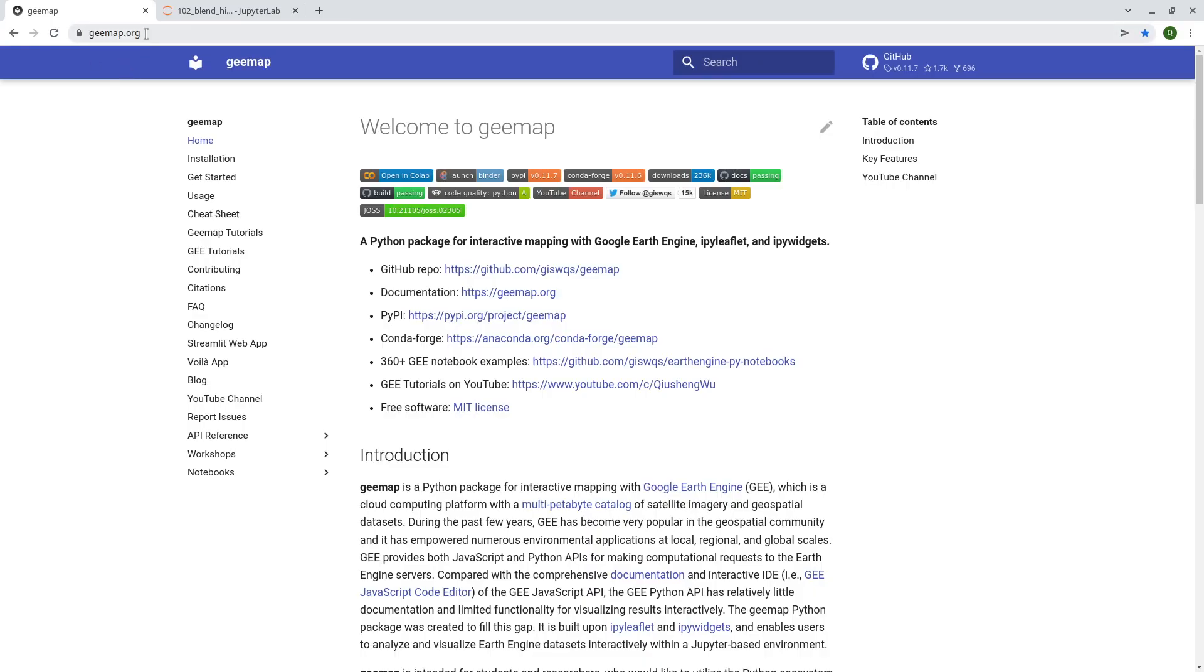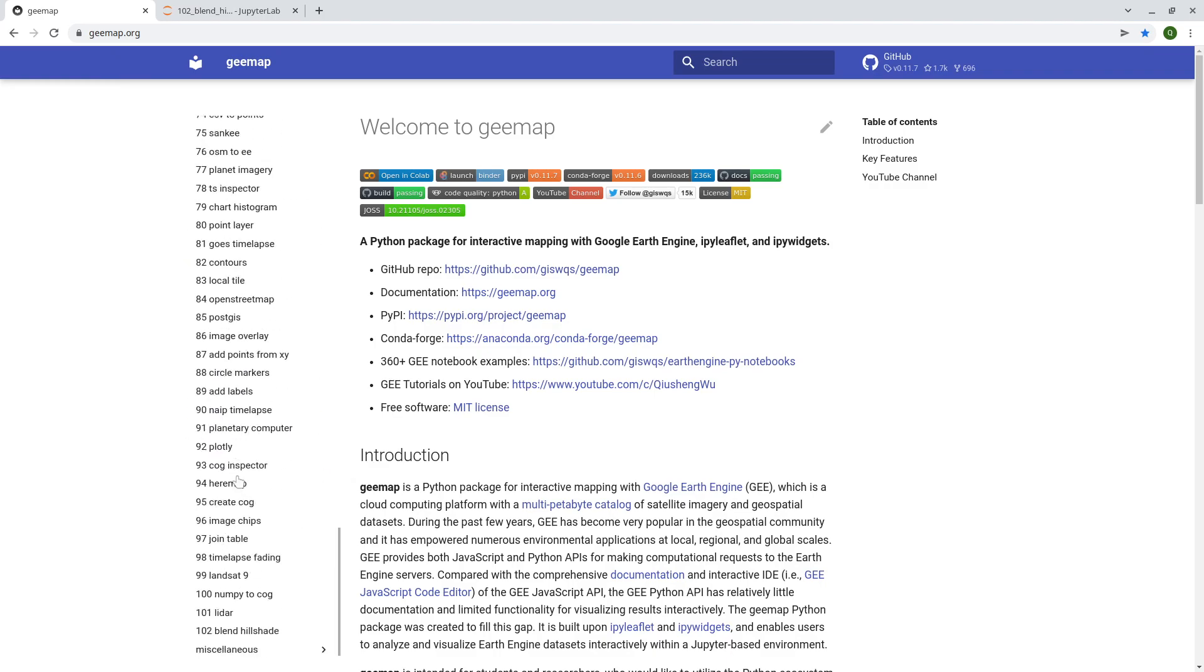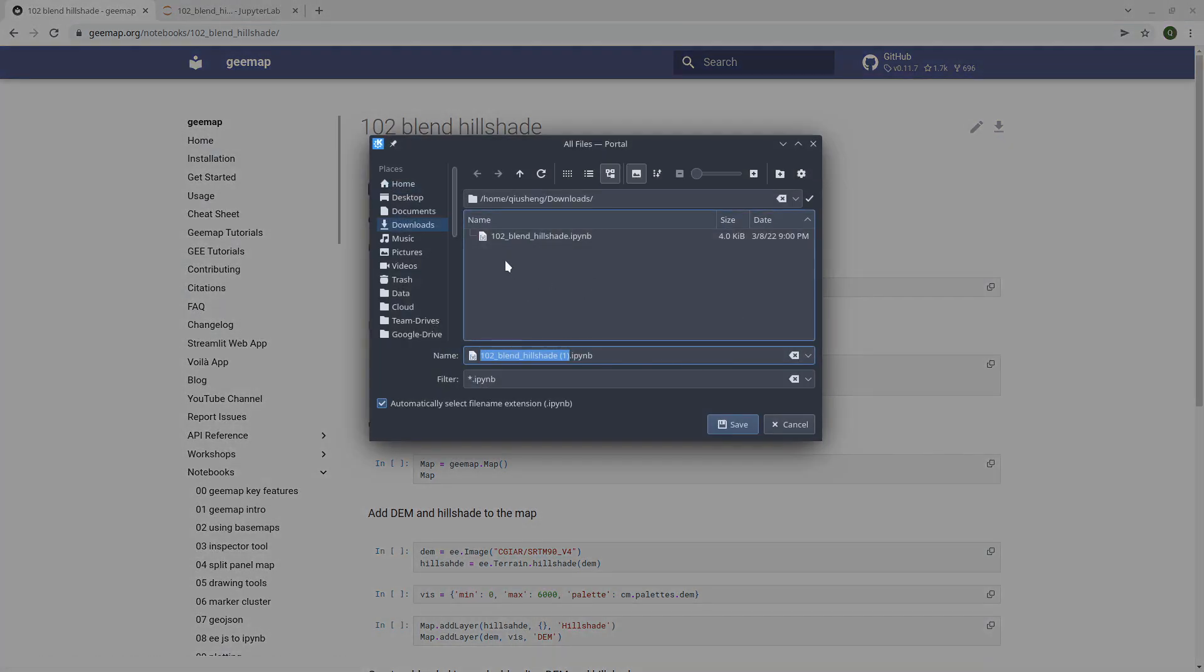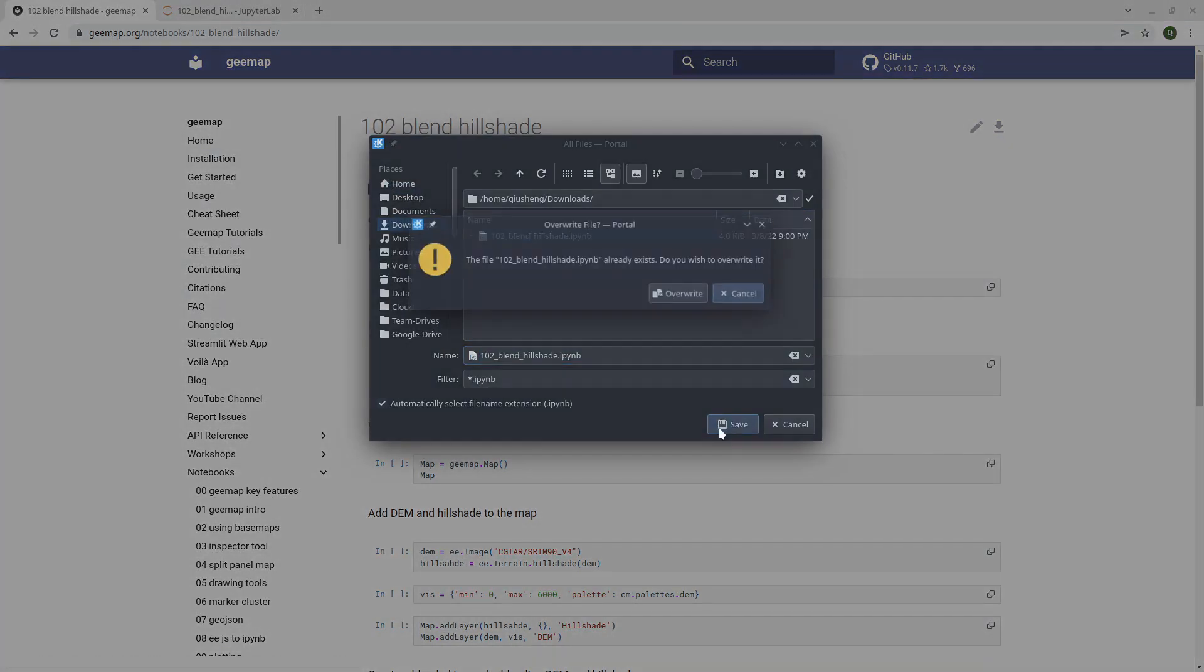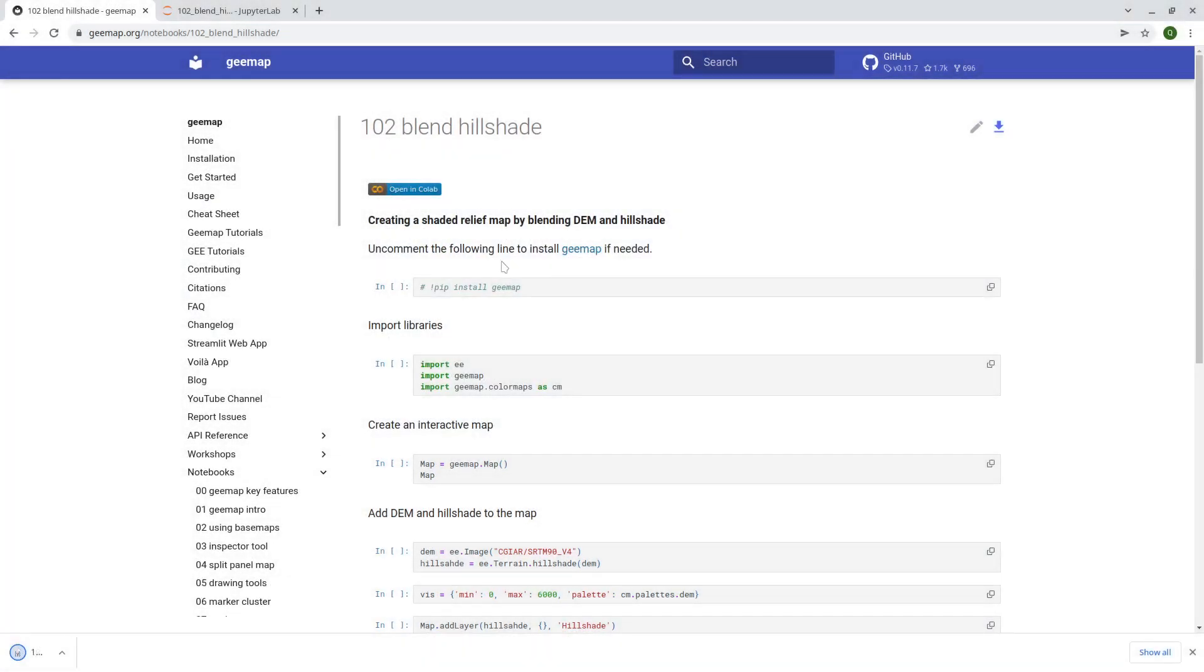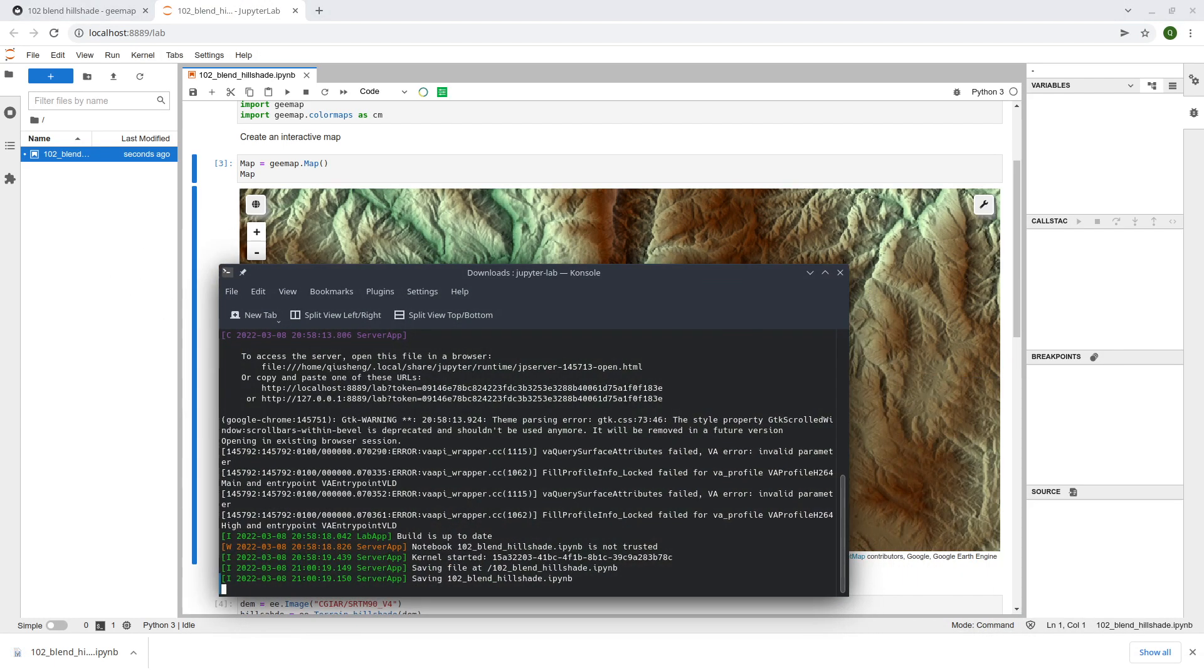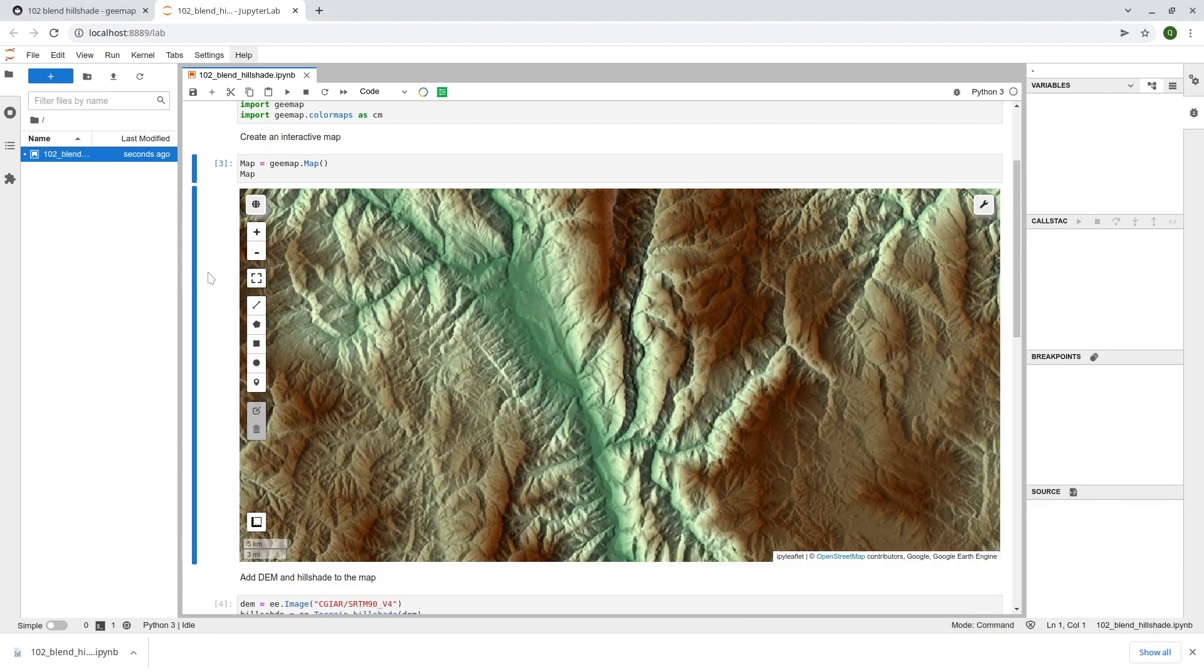First go to gmap.org and then click notebooks, ctrl N on your keyboard, you go to the last one, 102 and blend two shades, upper right corner to download this one to your computer and once you download the notebook then you can open your anaconda prompt and then start Jupyter notebook.